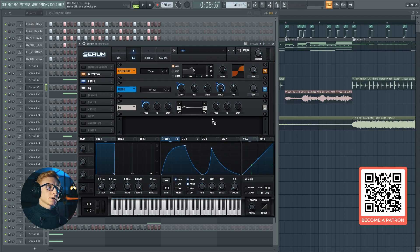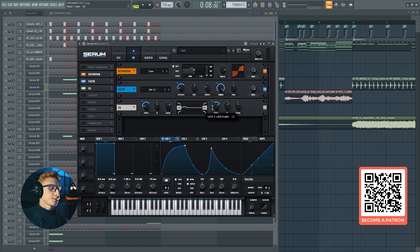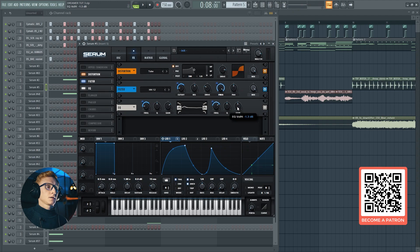Drag the first LFO to the second frequency. Set the frequency knob at around 2900 and the automation at minus 55. Set the Q at 12 o'clock as well and the gain at 5 decibels.